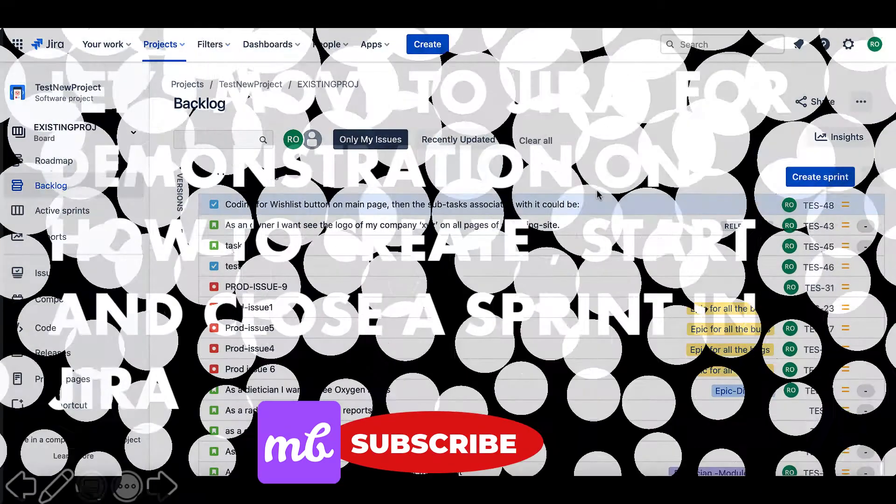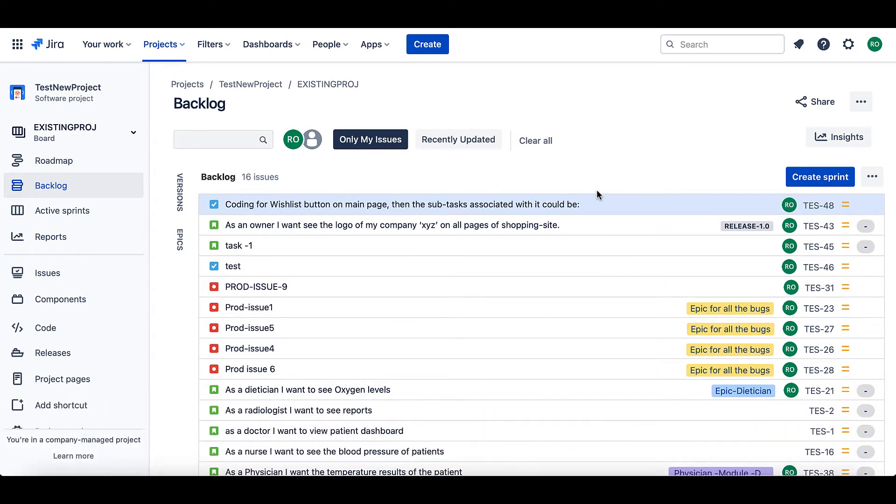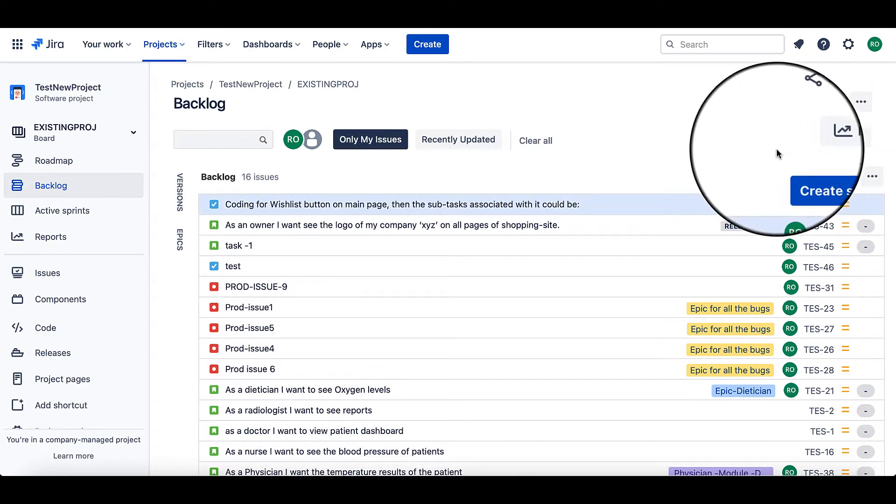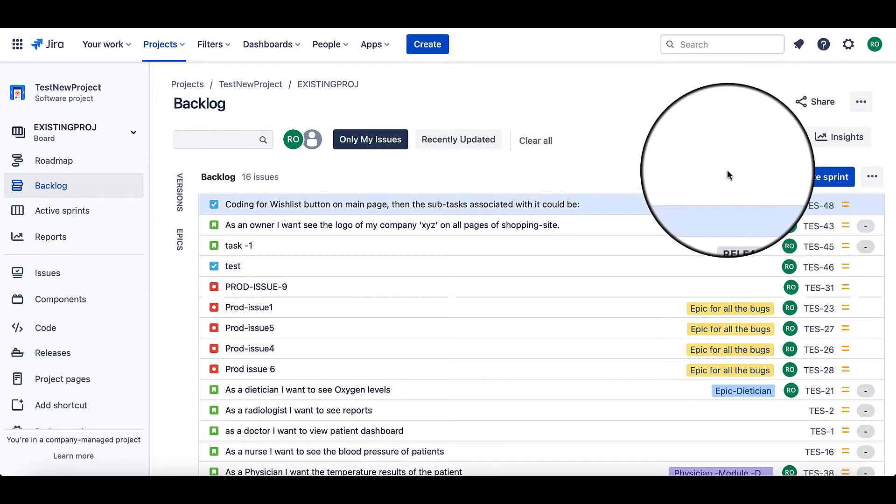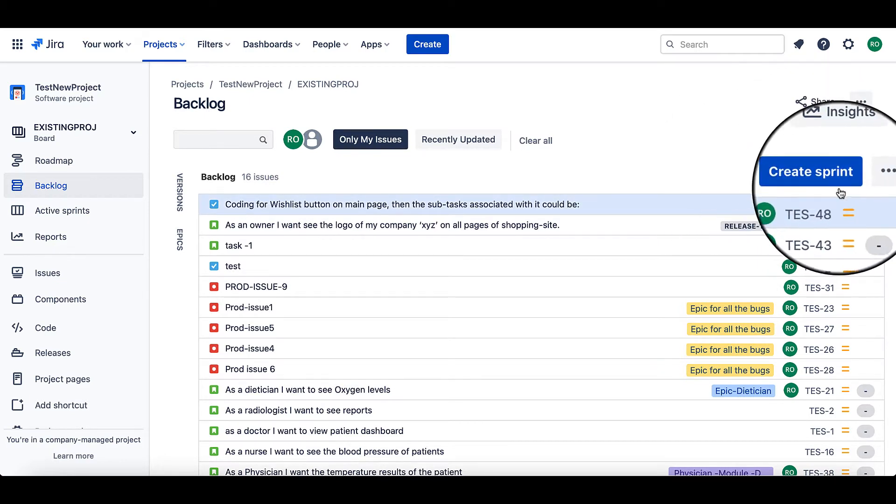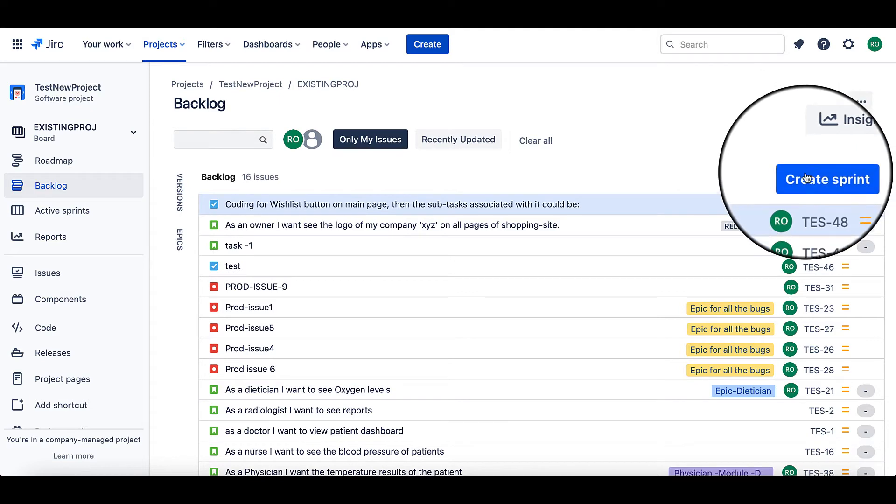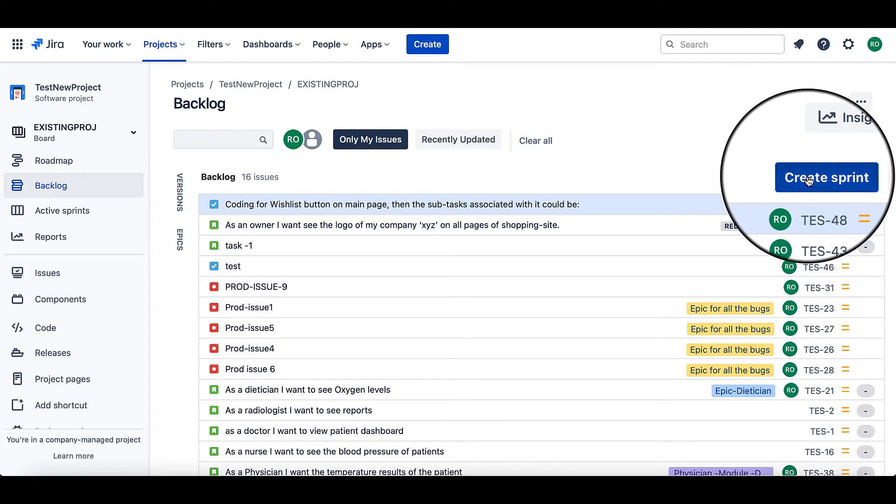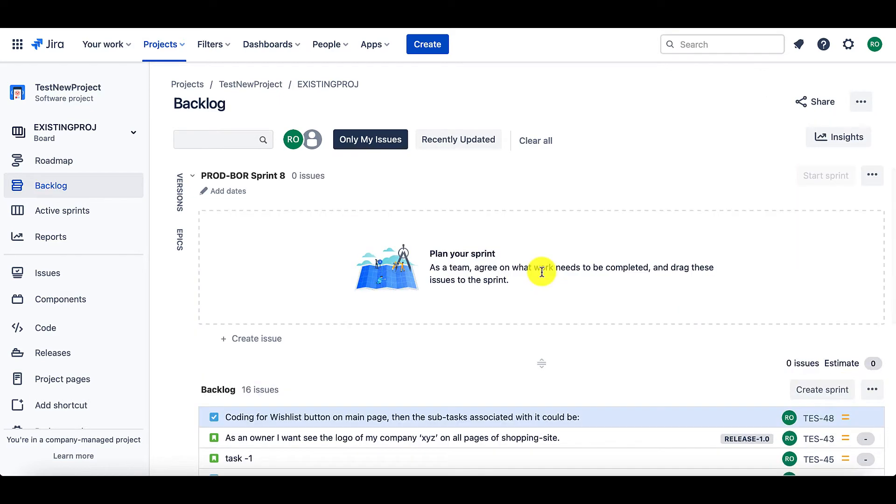And now I am into my project. Let's see how to create a sprint in Jira. To create a sprint in Jira, go to the right-hand side of the page. Here, you will be able to find the create sprint button. Just click on it. And yeah, the sprint has been created for you. By default, Jira provides you with a sprint name.